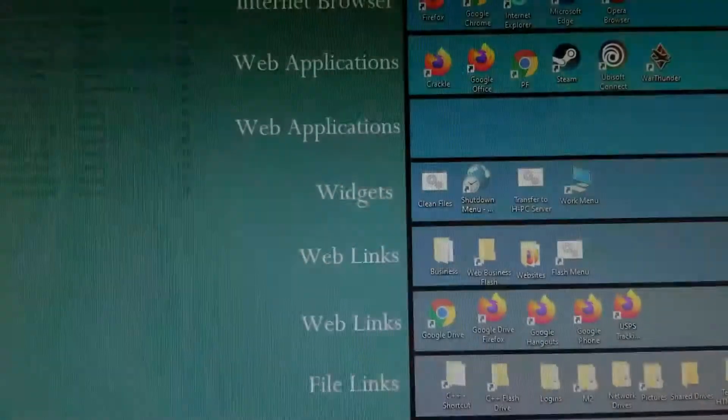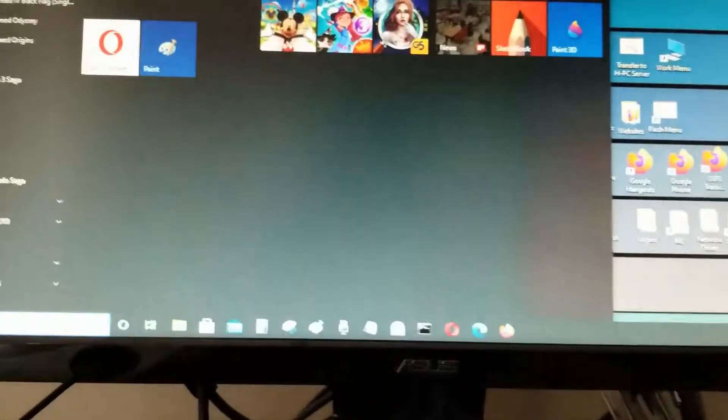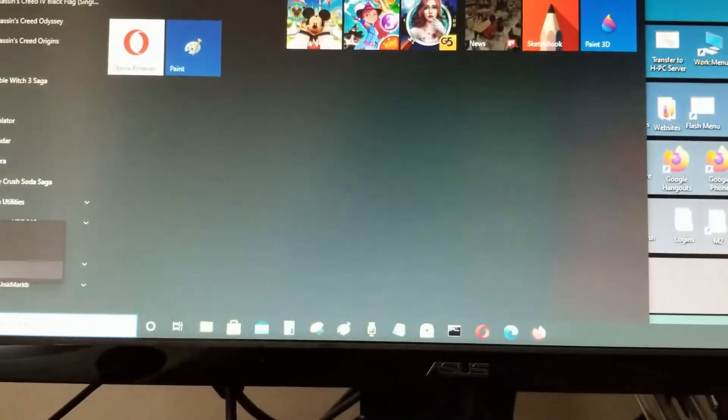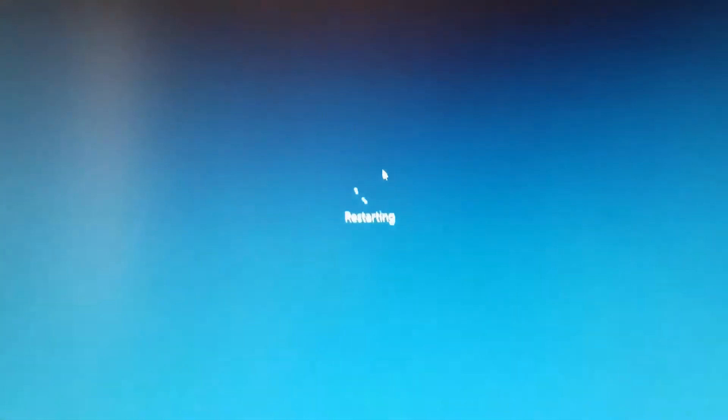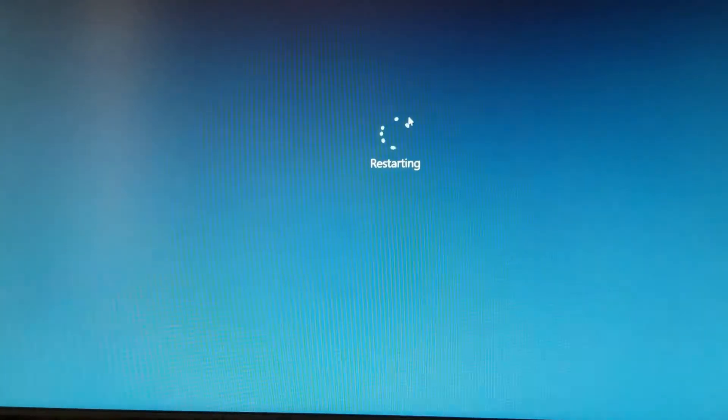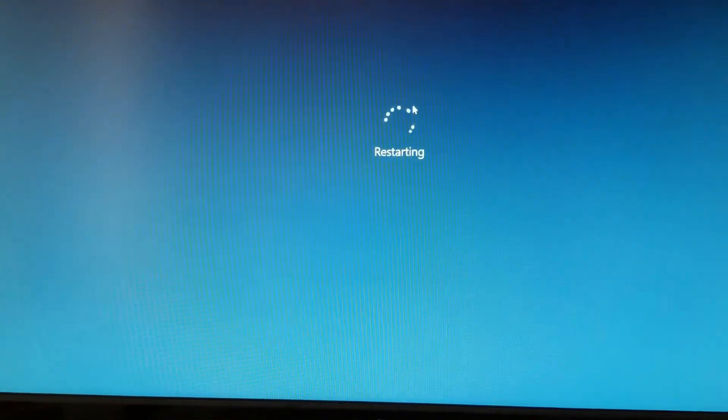I'm going to restart the computer and see how long it takes to boot. Okay, starting now.